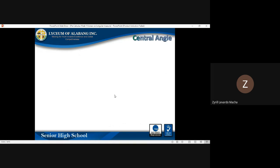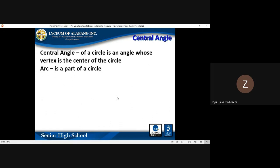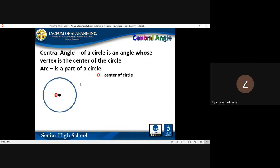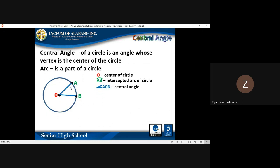First, let us define what a central angle is. A central angle of a circle is an angle whose vertex is the center of the circle. An arc is a part of a circle. In our illustration, we have a circle with center O, and two points A and B which form an arc called the intercepted arc, labeled as arc AB.